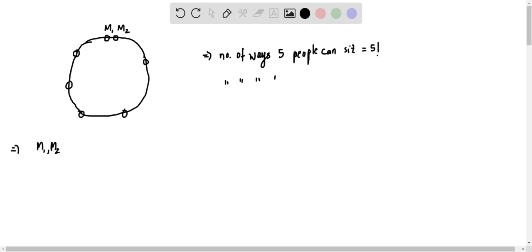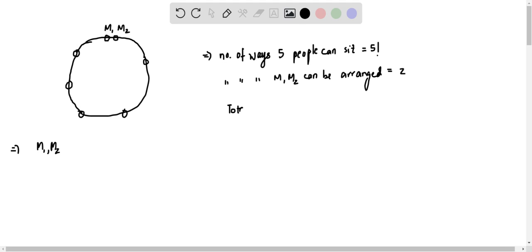is two, either as m1 m2 or m2 m1. So total ways in which five people can sit together such that m1 and m2 are always together...